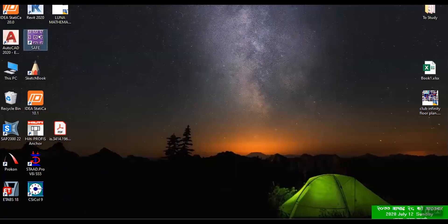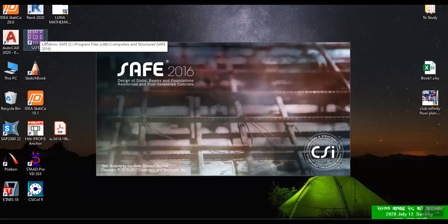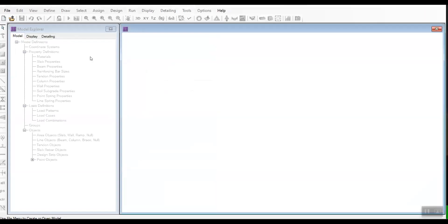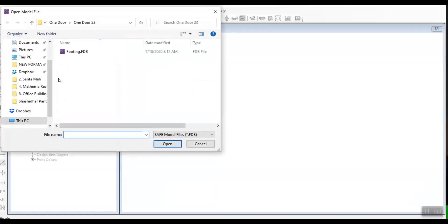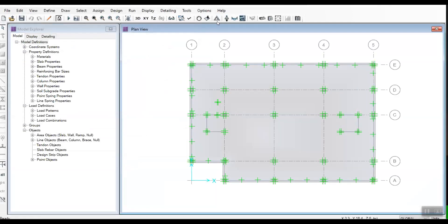Thank you so much for joining us. So we have all the models made and this was the one that was ready to pass. And this was the one that was made.